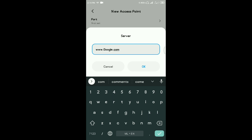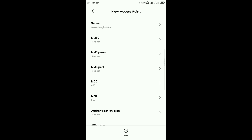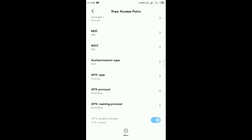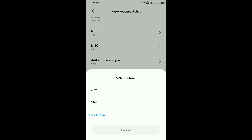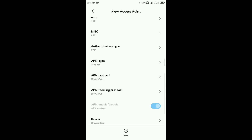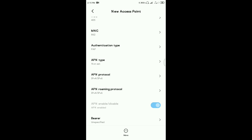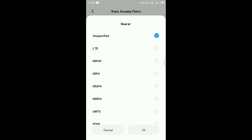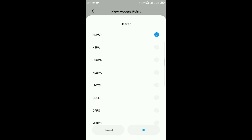Okay, that is done. MCC, MNC. APN Roaming Protocol: IPv4/V6. IPv4, IPv6.